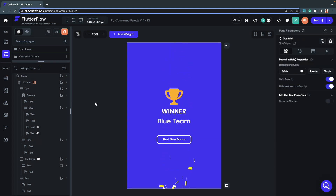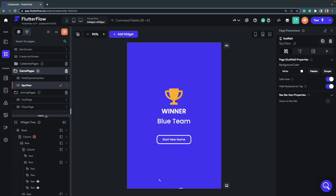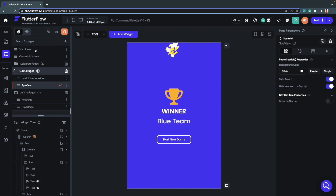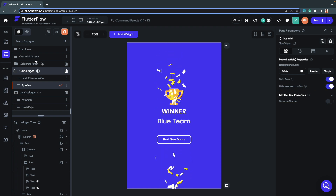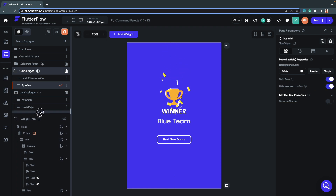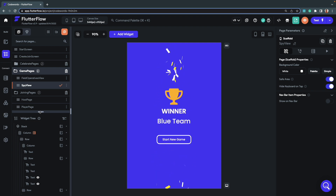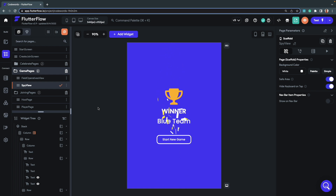That completes most of the demo. I've tried to show most of the components used on the different pages and how each action is configured. You can dive deeper into this project — the project link will be in the video description and on the hackathon page. Hope you enjoyed the video, and happy hacking!